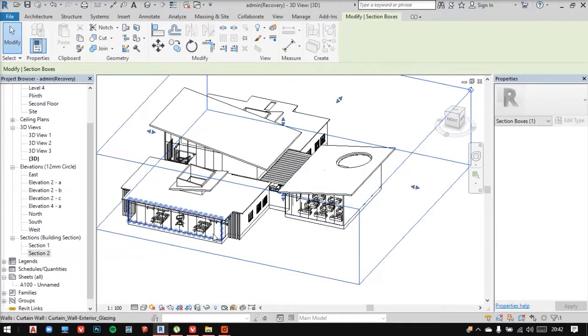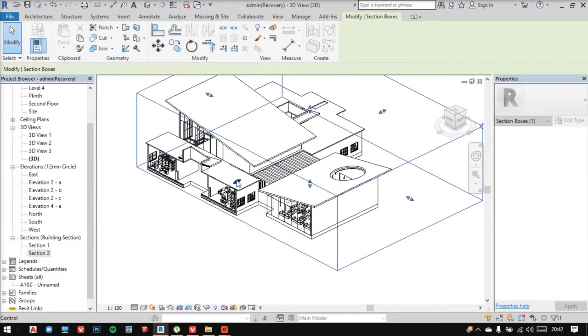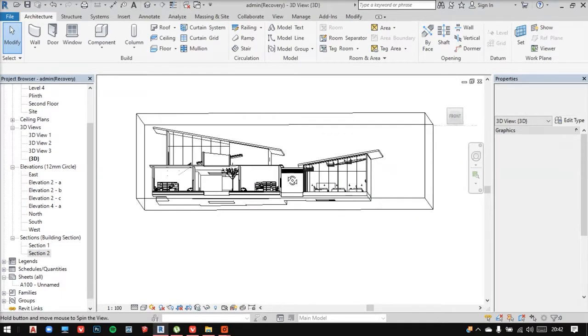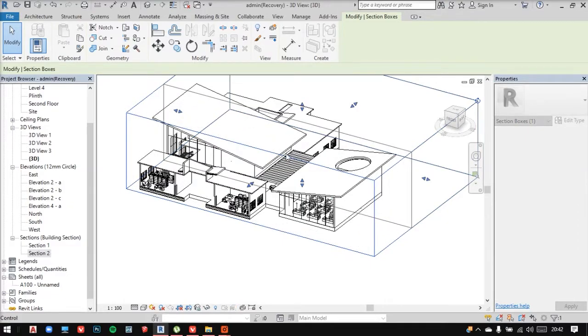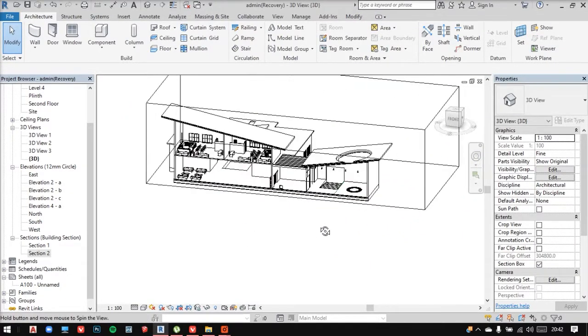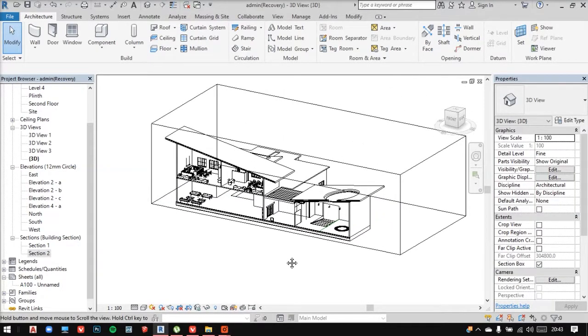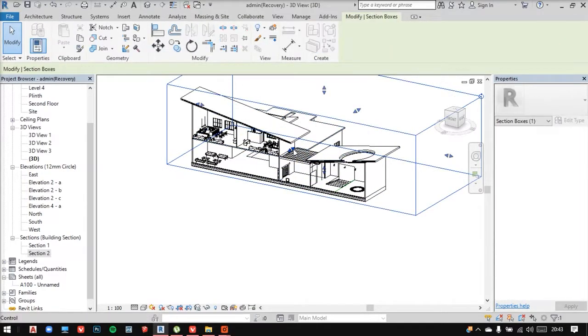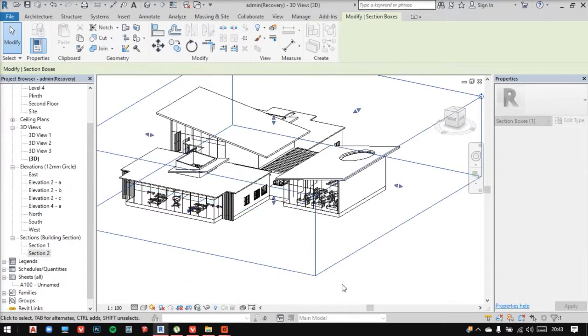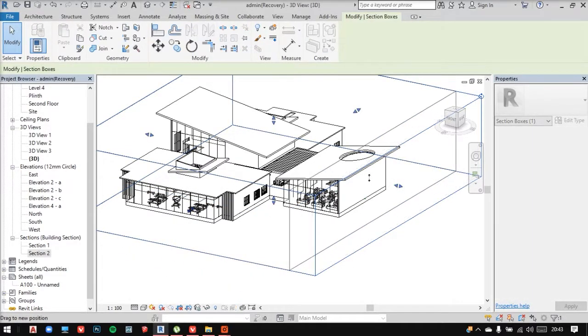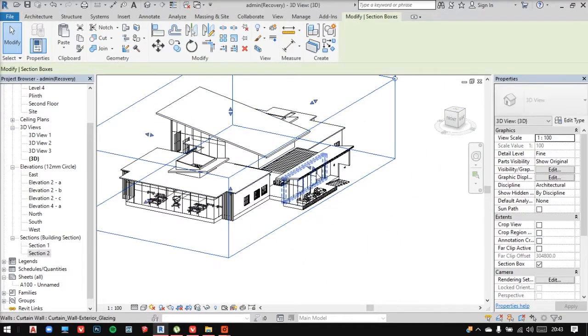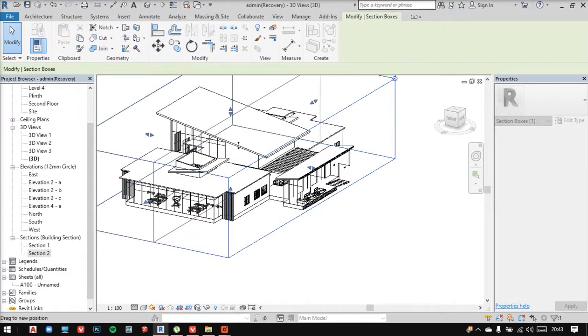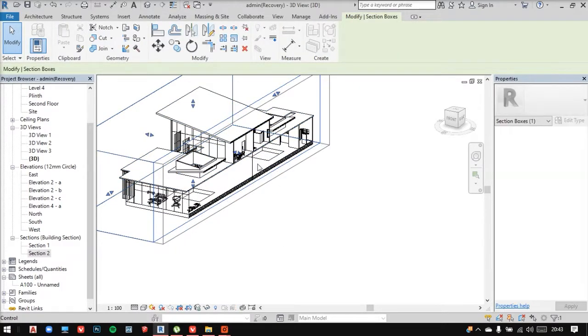Now similarly, I can adjust this from this side also. But this isn't that good. Let's take a section from the other side. I'll adjust this. This actually looks quite better.